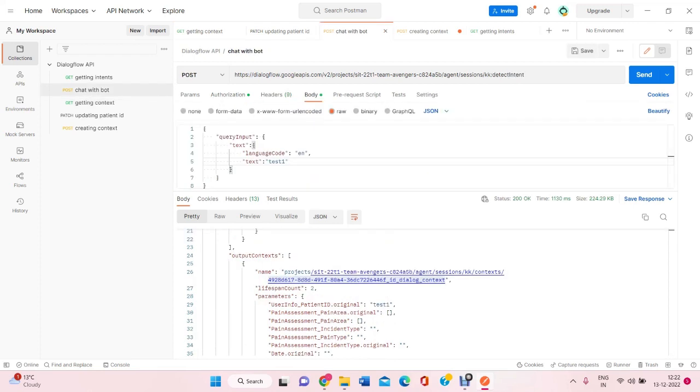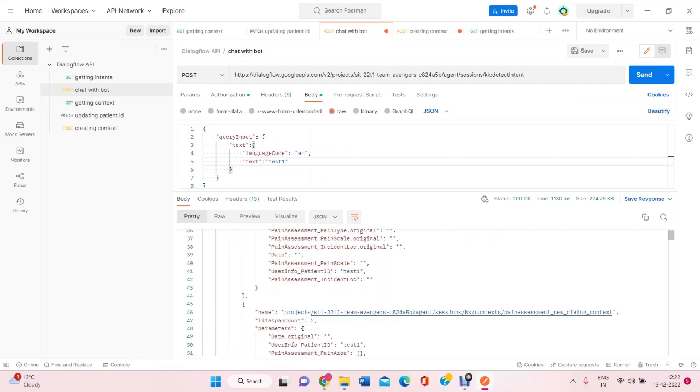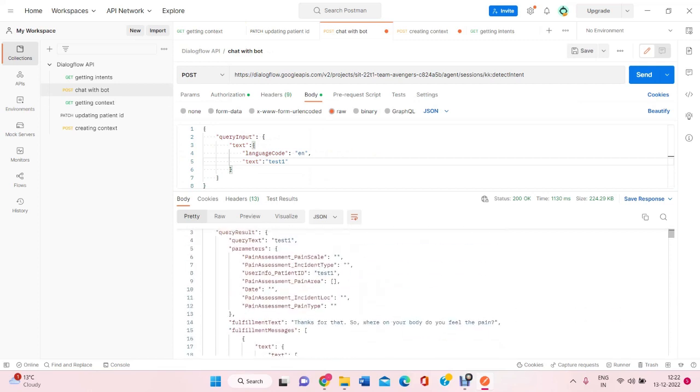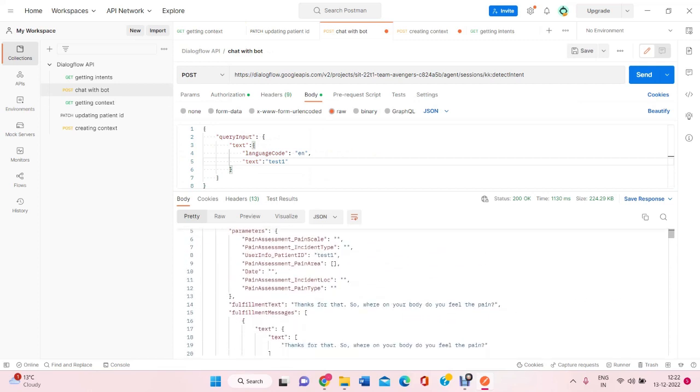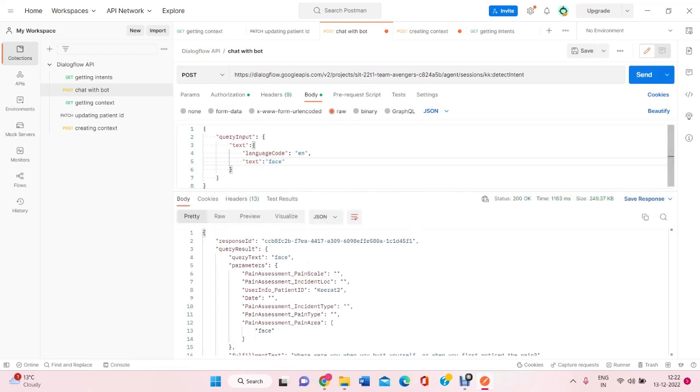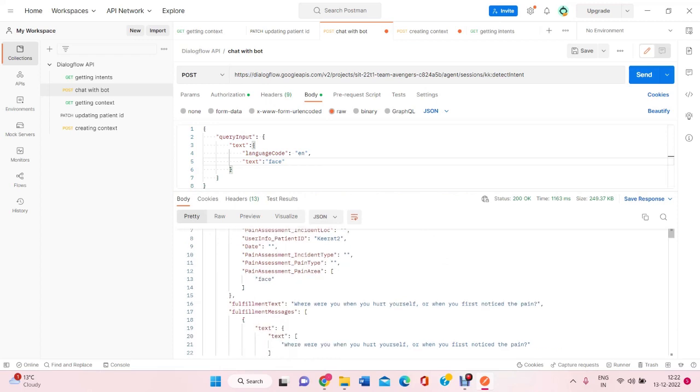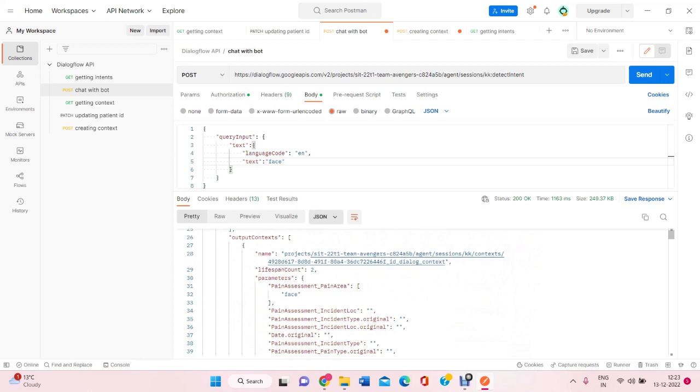Now, let's try to chat with the bot. He was asking us on your body where do you feel the pain. Because I have updated the patient ID. Now, if I write face. From here you can see he has entered all of the details face as well as the updated ID into the conversation.